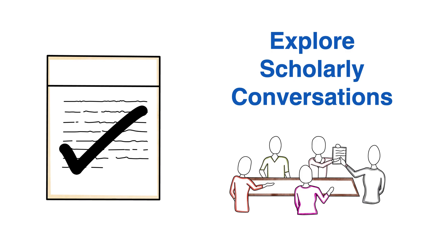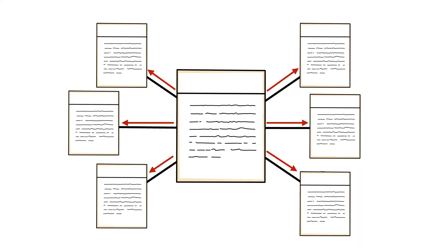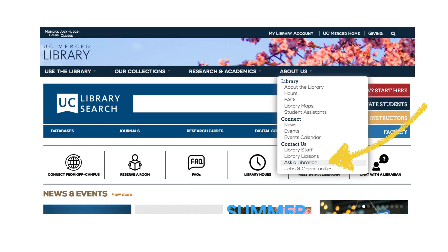If you want to know more about using citation trails to find resources, ask a librarian for help.